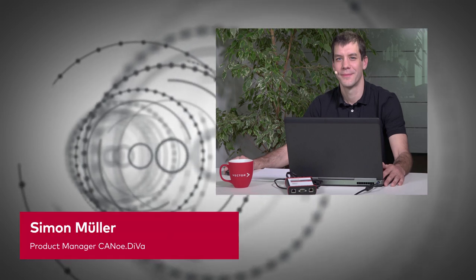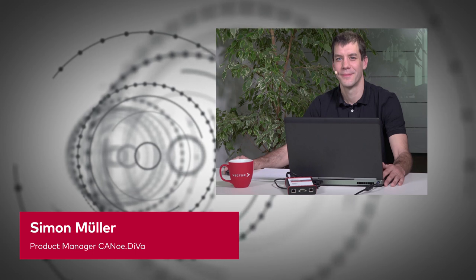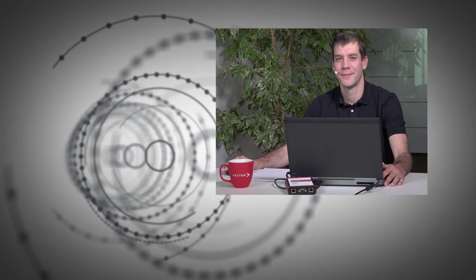Hello and welcome to another CANoe Diva hands-on video. My name is Simon Müller and today I'd like to show you how to test ECU individual diagnostic sequences which are needed in manufacturing, in after sales, or in OTA use cases.